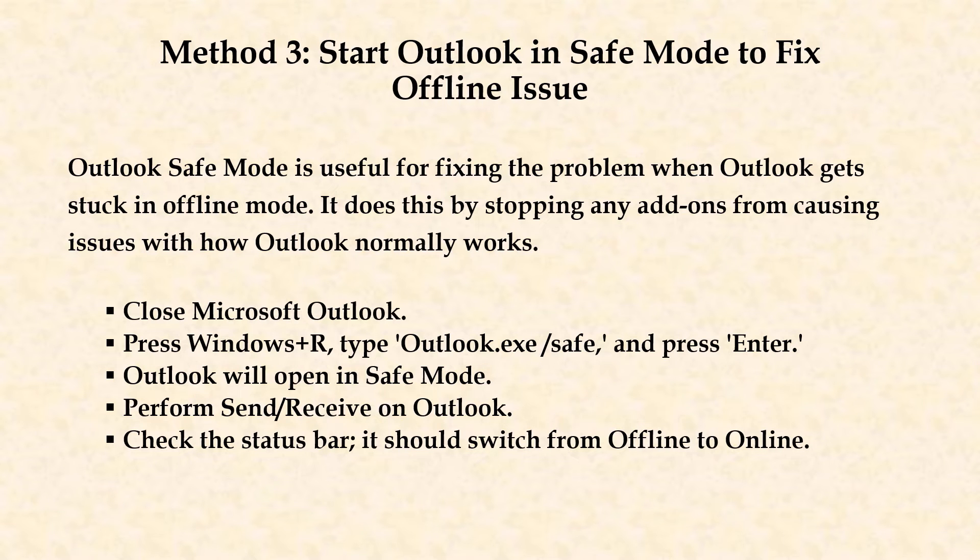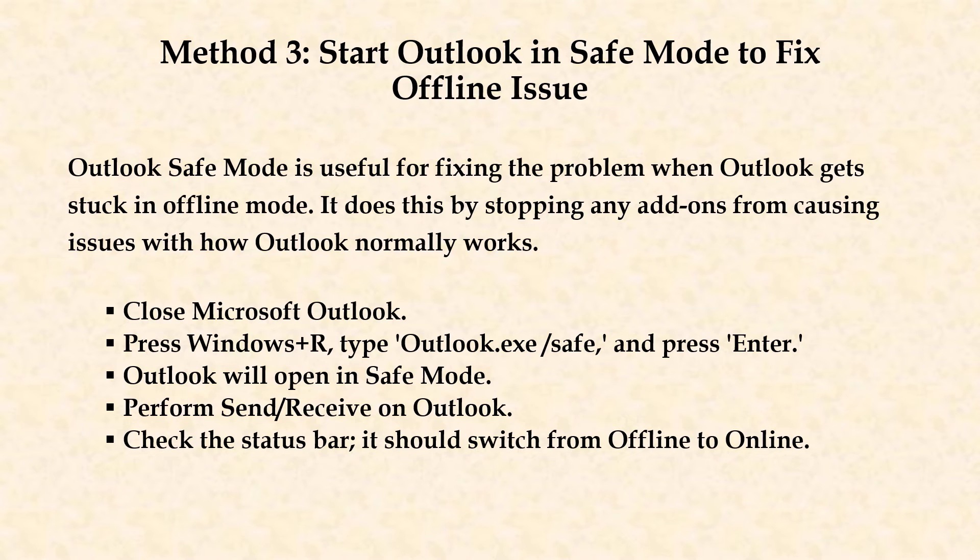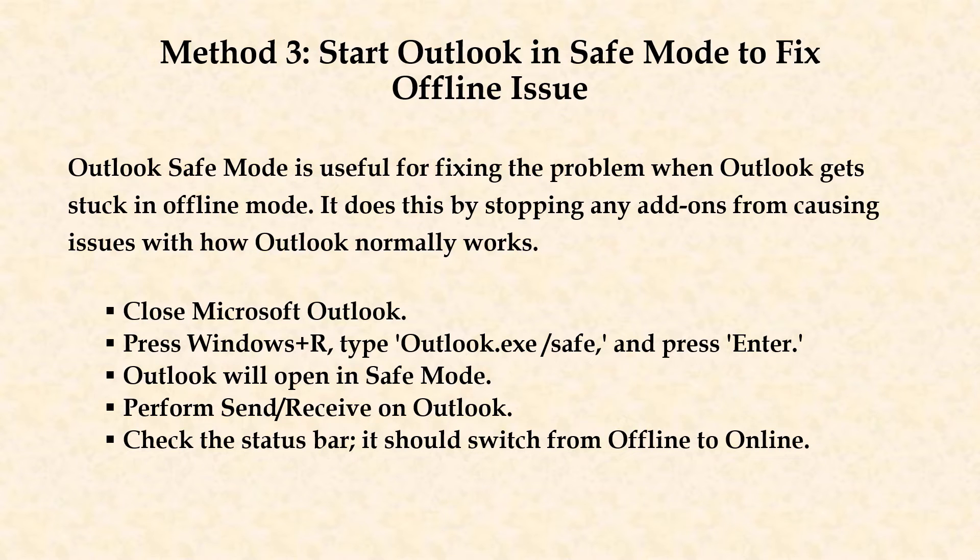Method 3. Start Outlook in safe mode to fix offline issue. Outlook safe mode is useful for fixing the problem when Outlook gets stuck in offline mode. It does this by stopping any add-ons from causing issues with how Outlook normally works.